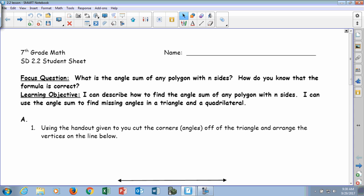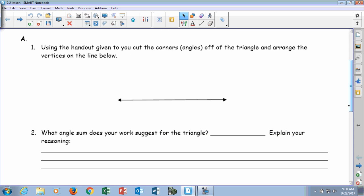Here's the first thing we are going to do. In part A, you've got your sheet here. You see a flat line, right? That flat line has what angle measure? 180 degrees. Good. You've got a piece of paper with your shapes on it, right? So what you're going to do — it says using the handout — you're going to cut the corners off the triangle.